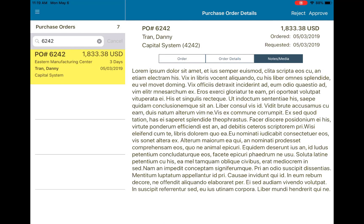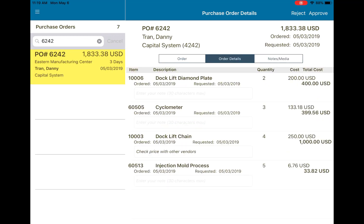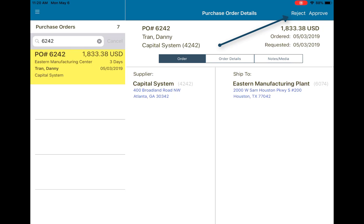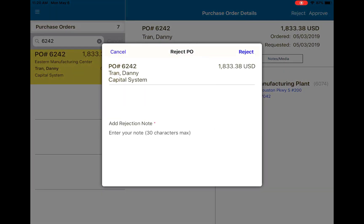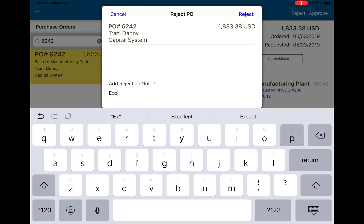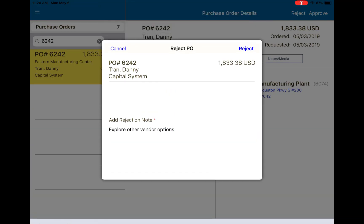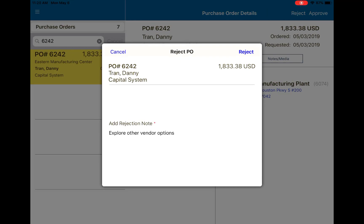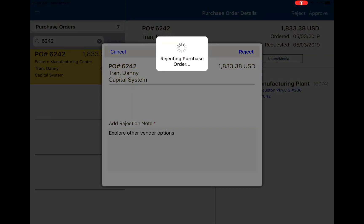Now I've reviewed everything I want to at this purchase order and I'm ready to take action. If I want to reject it, I'd simply tap reject at the top right. It's required that I leave a note to reject this purchase order, whereas with approvals I don't have to. I would just type my note here, and just as easily as I logged in, I can tap reject and my job is done — the purchase order is rejected.